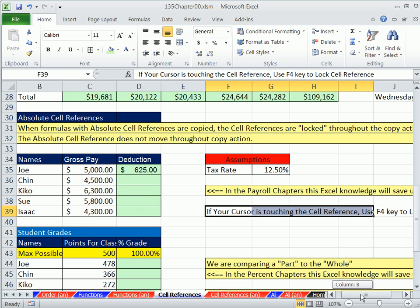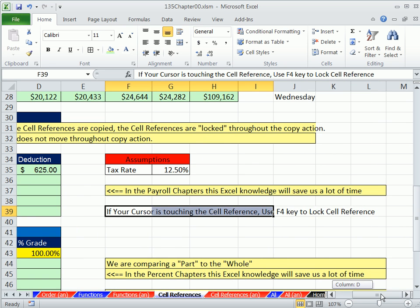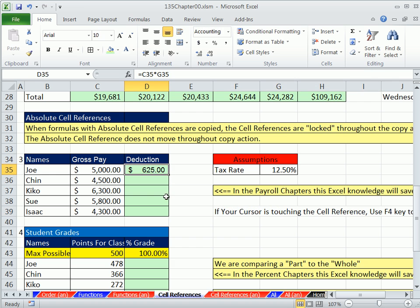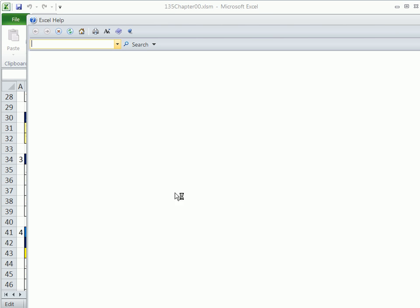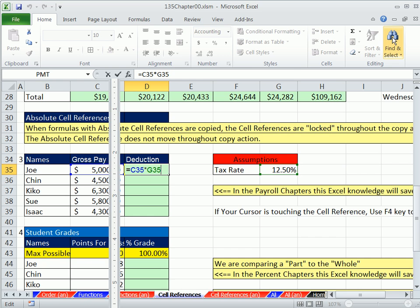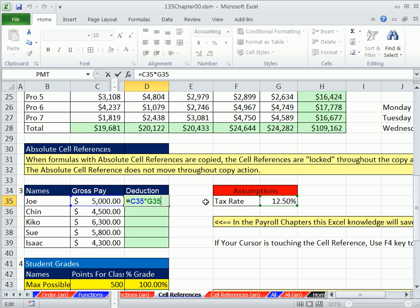You've got to use the F4 key. This is a keyboard shortcut that we'll use basically throughout the entire book. If your cursor is touching the cell reference, use F4 key to lock cell reference. So here, F2. As long as your cursor is touching part of G35—it happens to be at the end—I hit the F4 key. And what does it do?